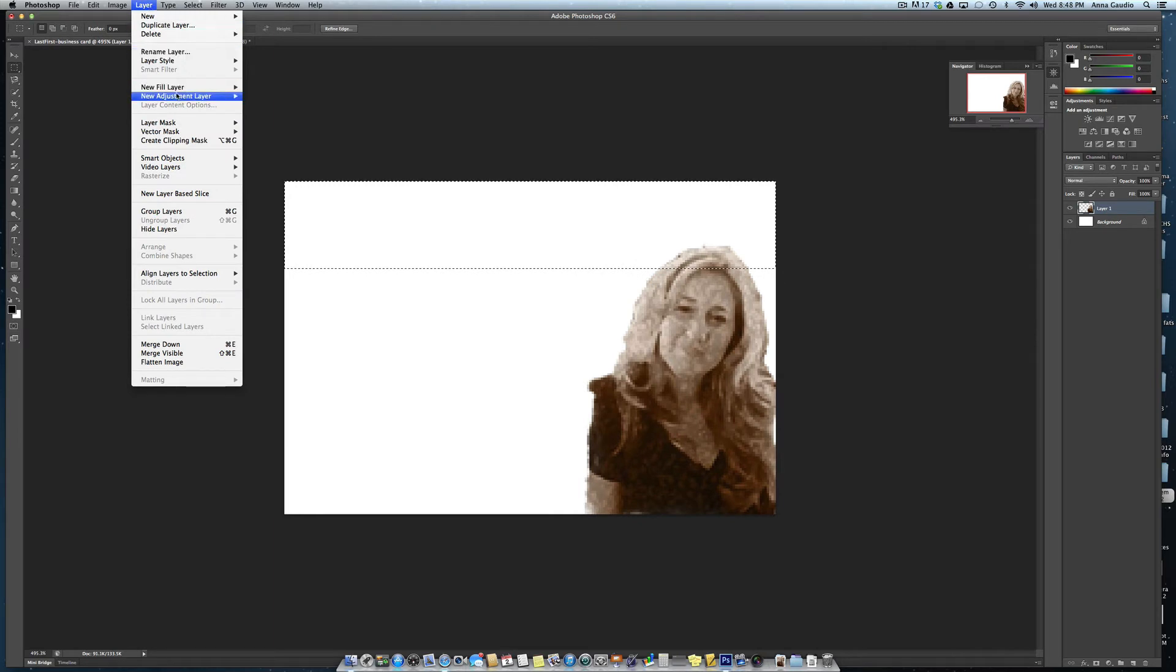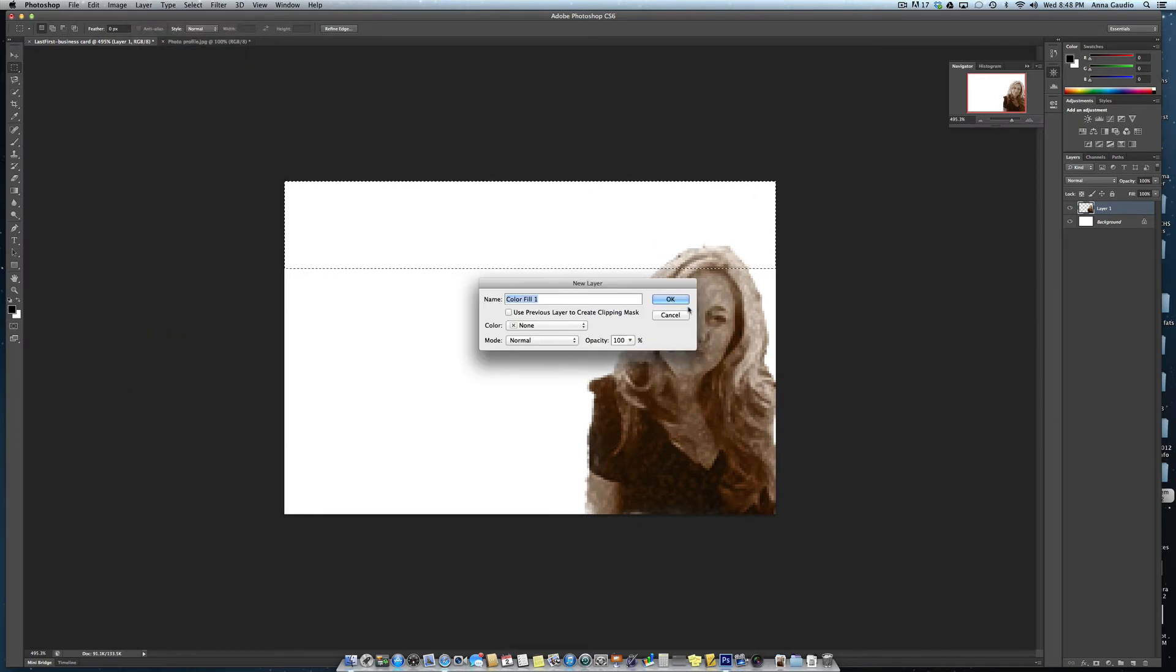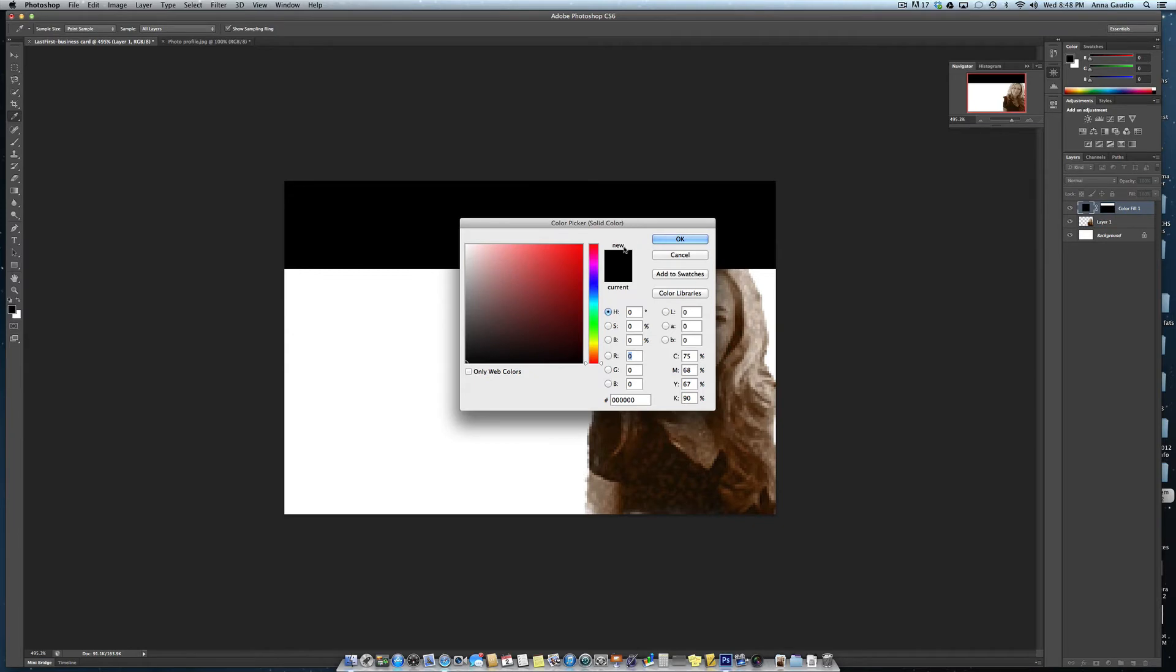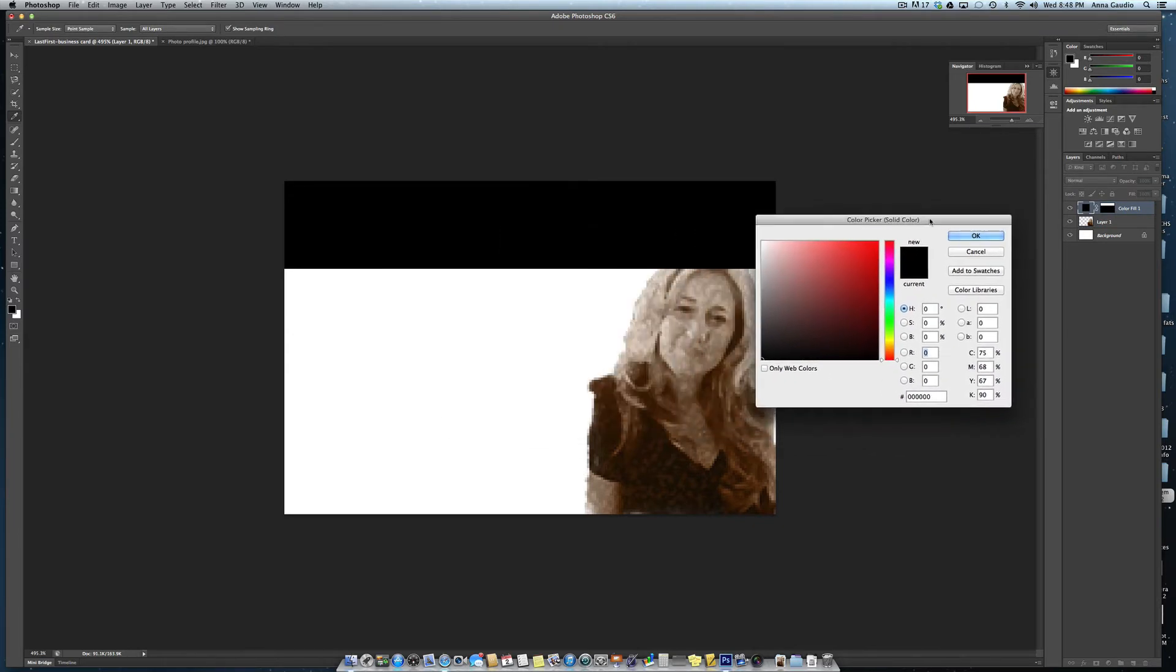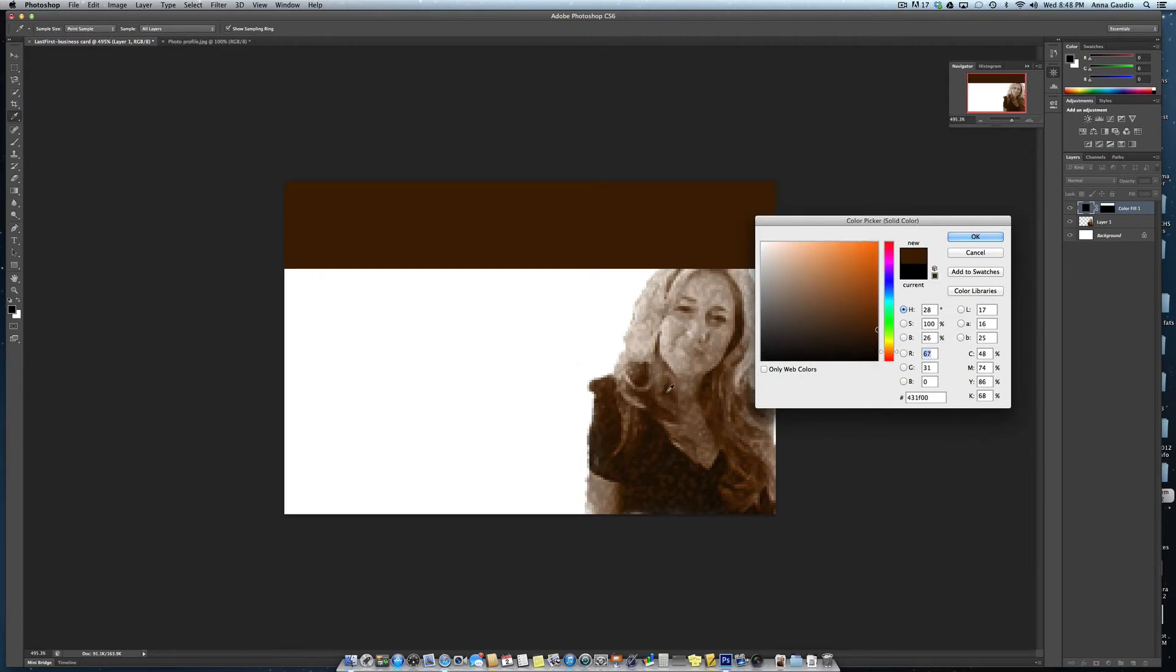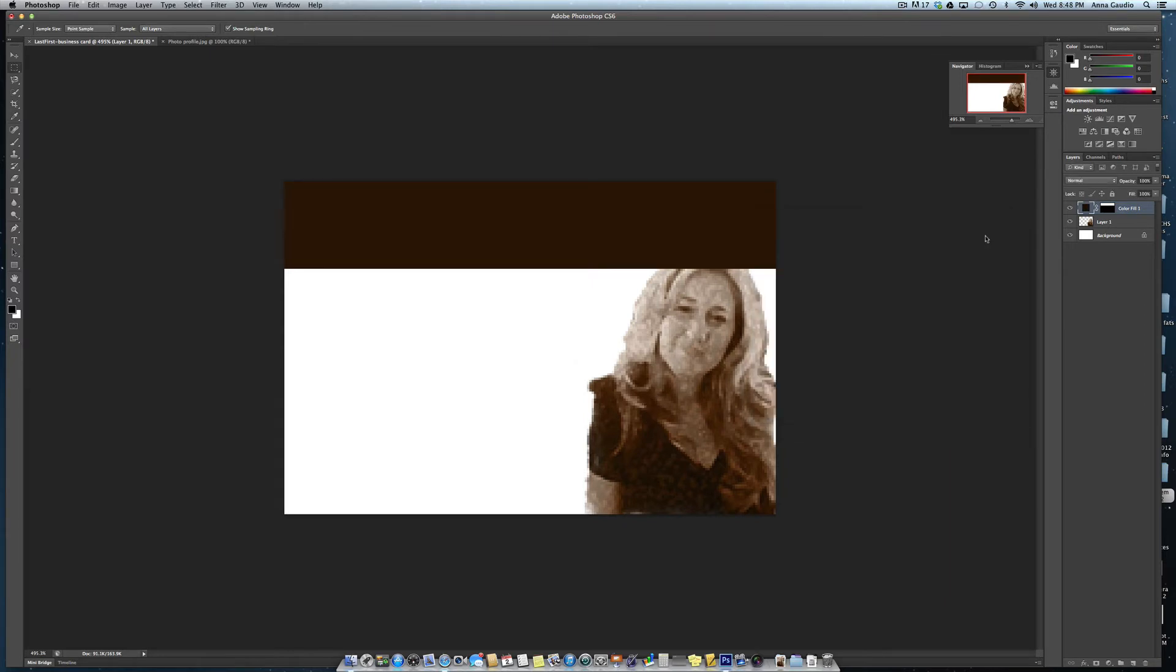So you want to add a new fill layer. Pick solid color. Click OK and it will randomly pick a color. You can go and choose that later. If you want, you can pick up a color by dragging your mouse over here. Click OK.